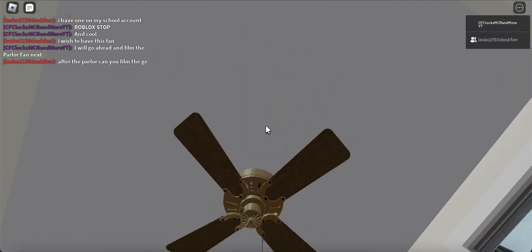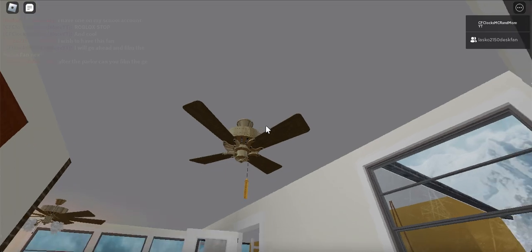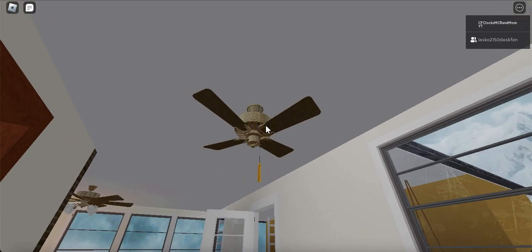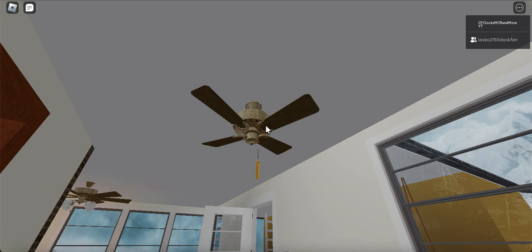This fan is located in the dining room of a Roblox house built in the 1970s.